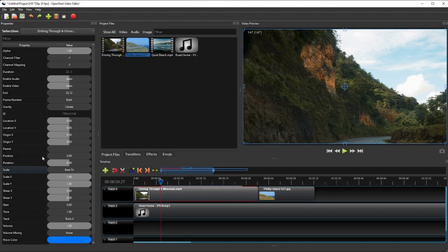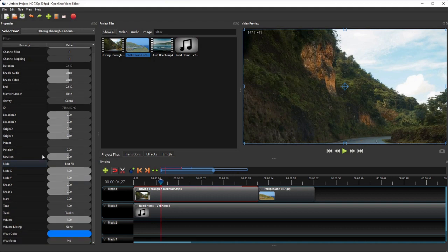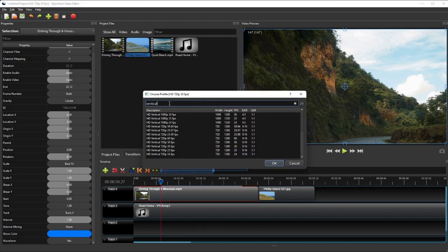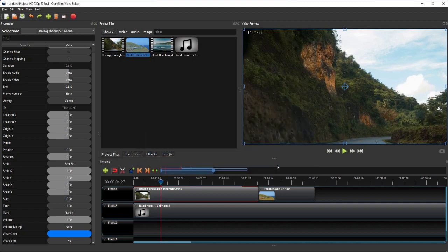The Scale Property is useful when the raw video's dimension and aspect ratio do not match those of the project profile. For example, if I change the project profile to a vertical video profile, the current video clip will be shown on the screen like this.